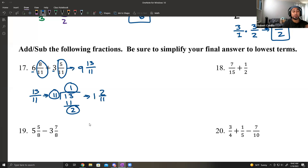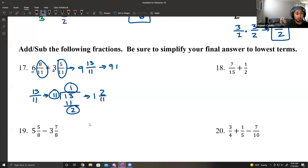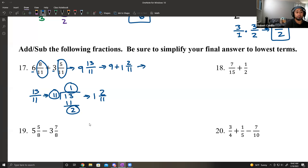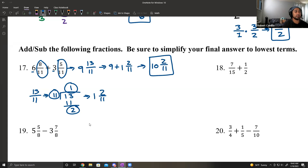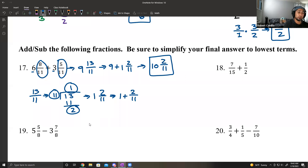So we come back and add that 1 and 2 elevenths to 9: 9 plus 1 and 2 elevenths gives 10 and 2 elevenths. If you break it down: 1 and 2 elevenths is 1 plus 2 over 11, so it's 9 plus 1 plus 2 elevenths, giving 10 and 2 elevenths.